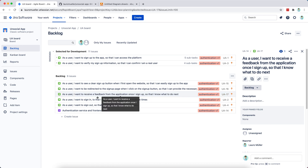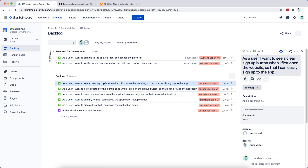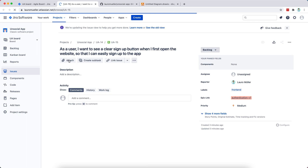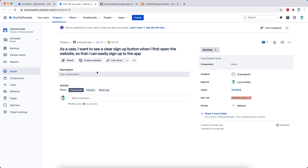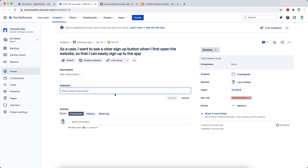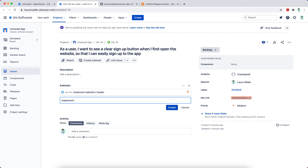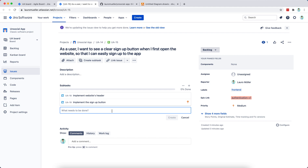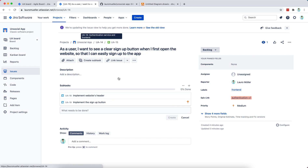Now let's break each story into subtasks. For story one — seeing a clear sign-up button when first opening the website — the subtasks are: implement the website header, and implement the sign-up button. A third aspect will actually belong to the next story.